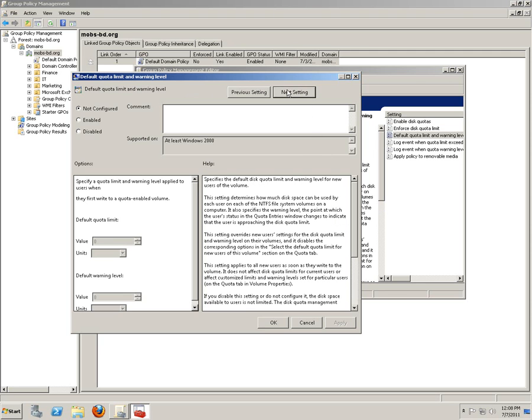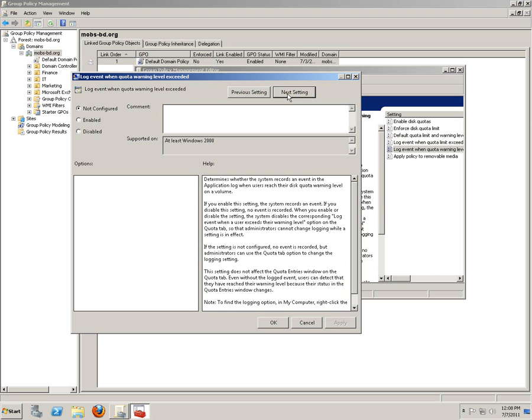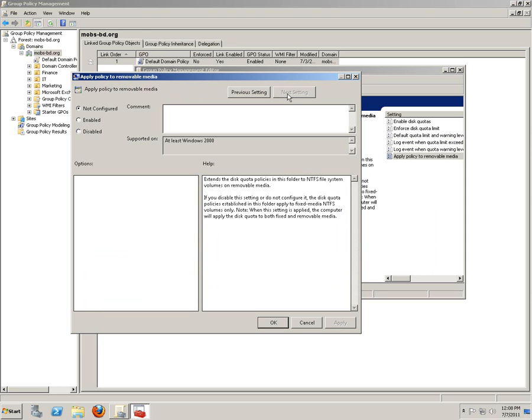The next one would be - this is a hard limit for users. Default quota limit and warning level - sorry, this is the soft limit and log events. So apply policy to removable media. If you want to apply policies to the removable media, you can also do it here.